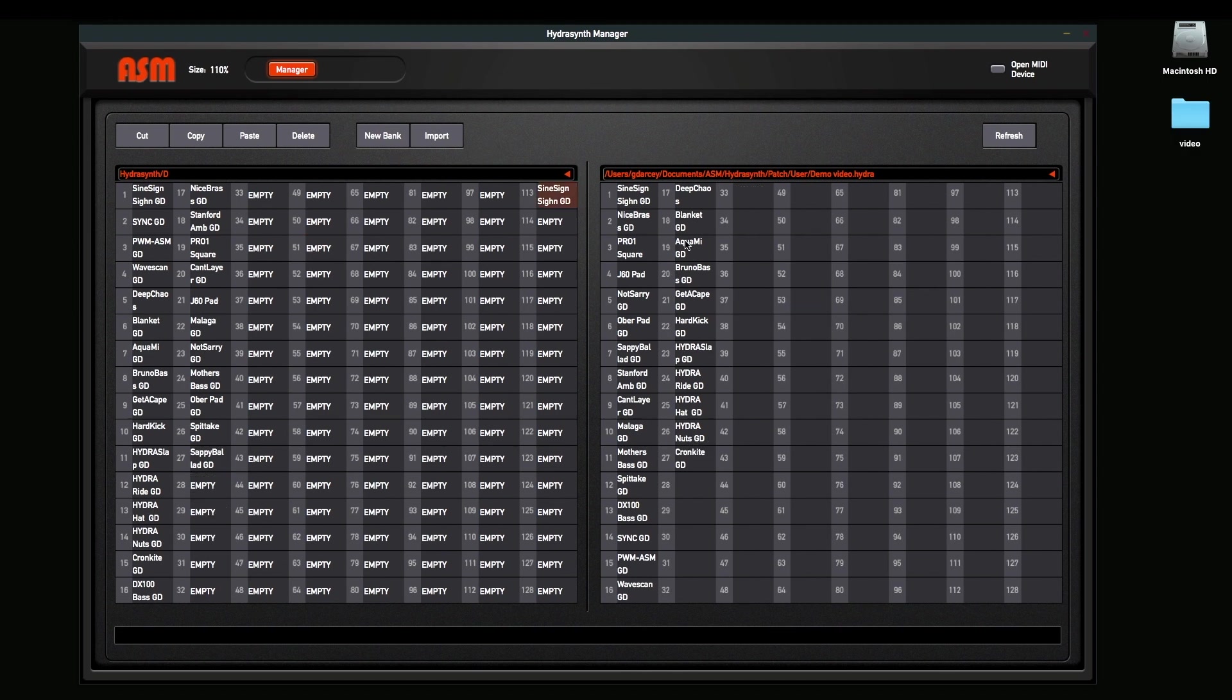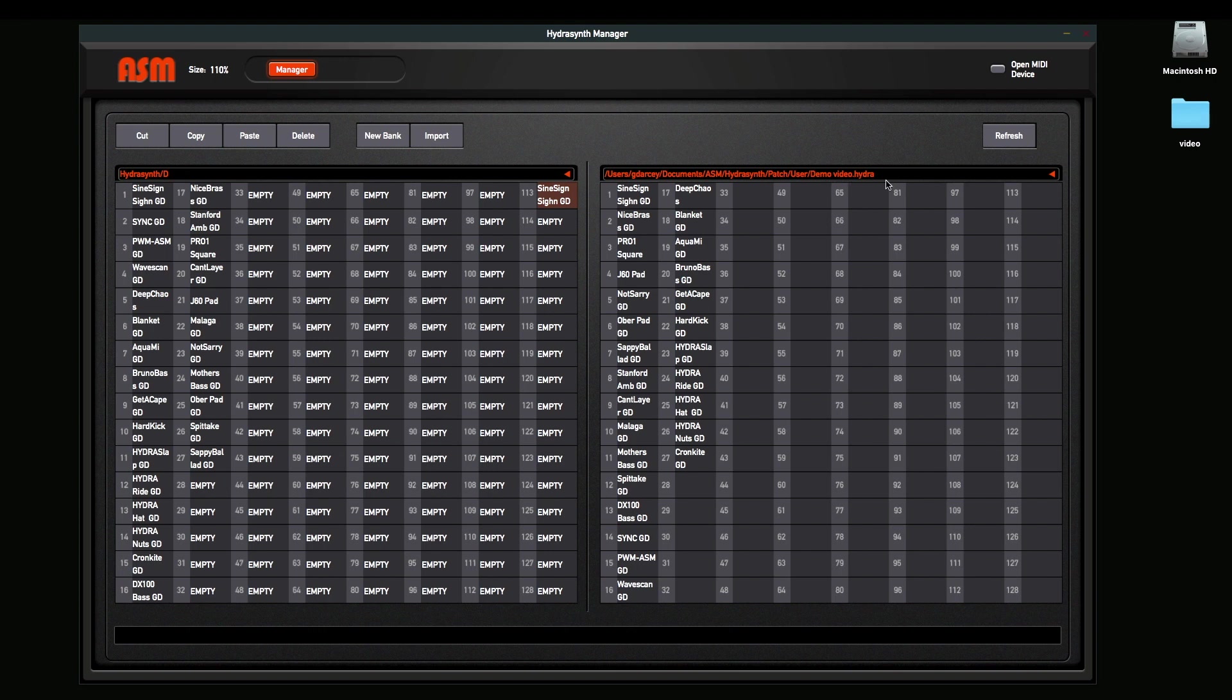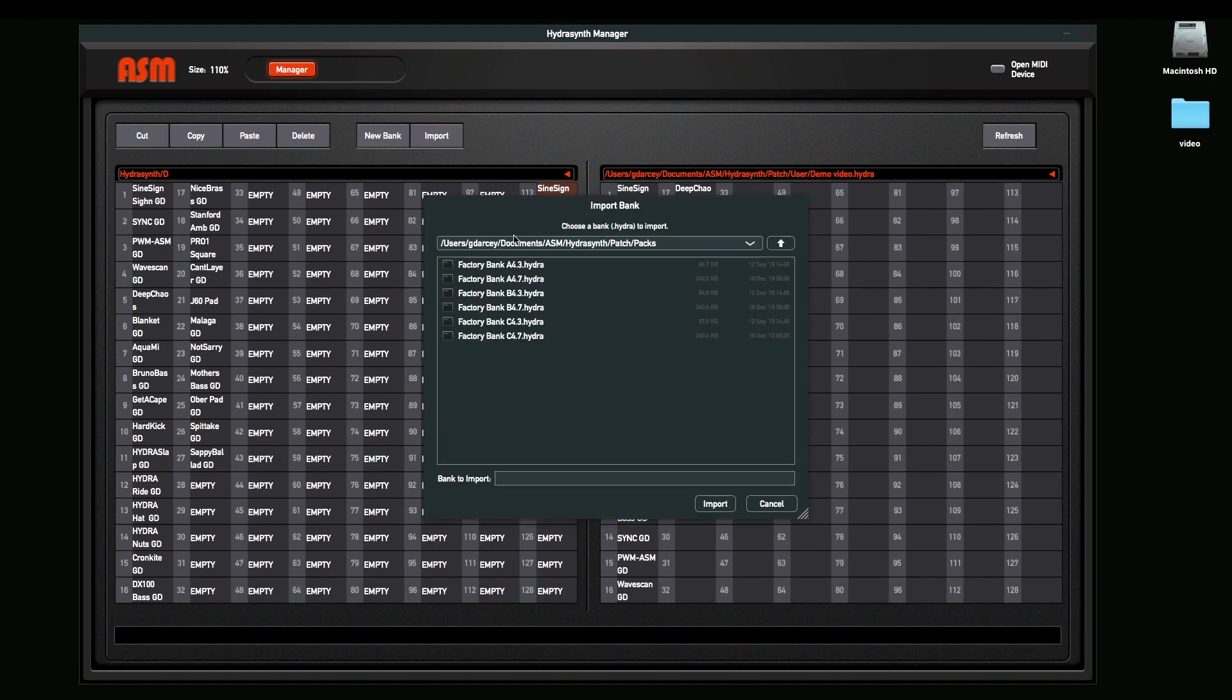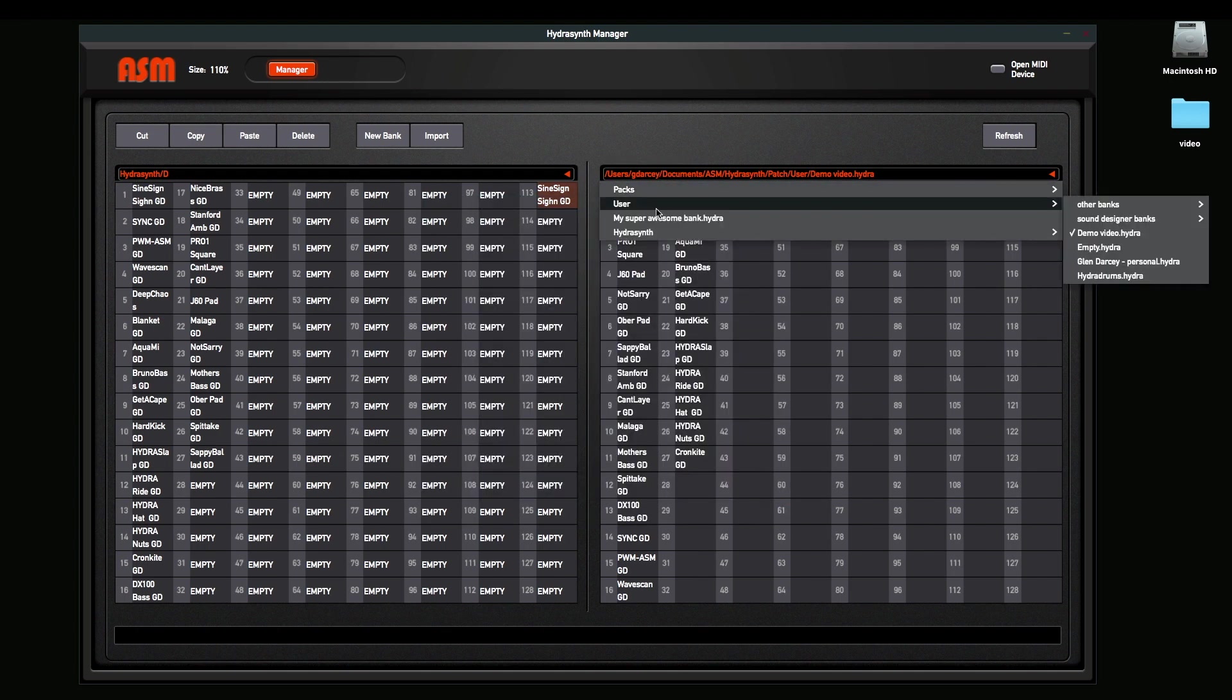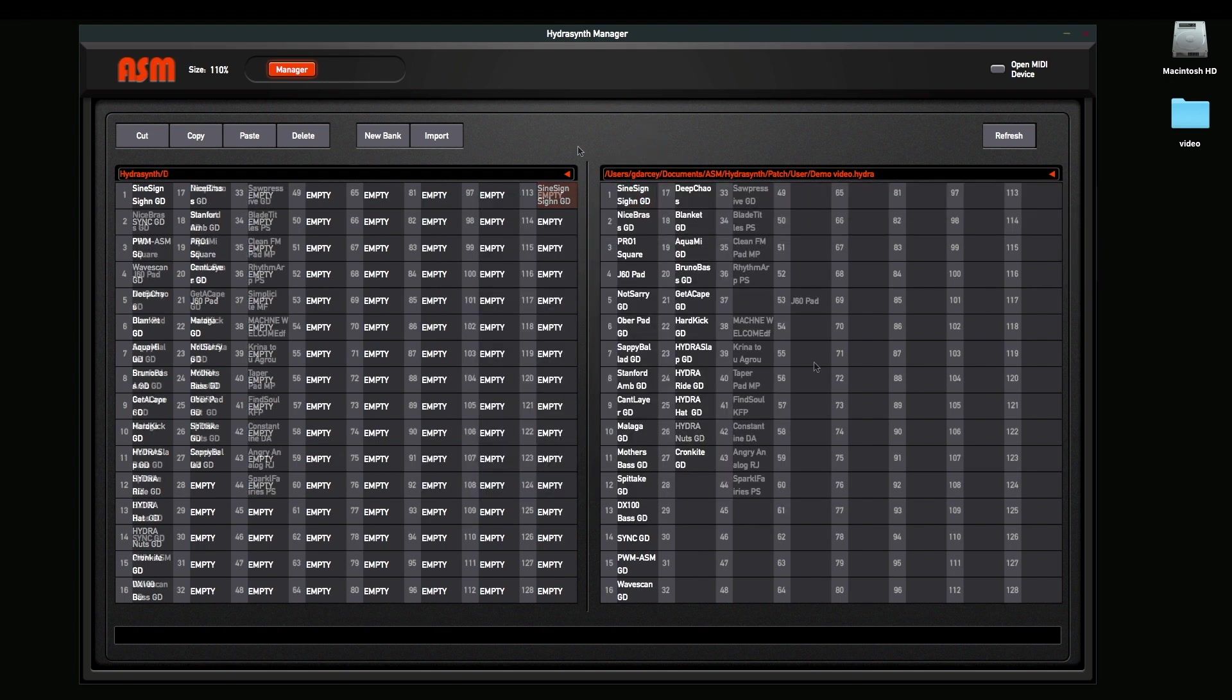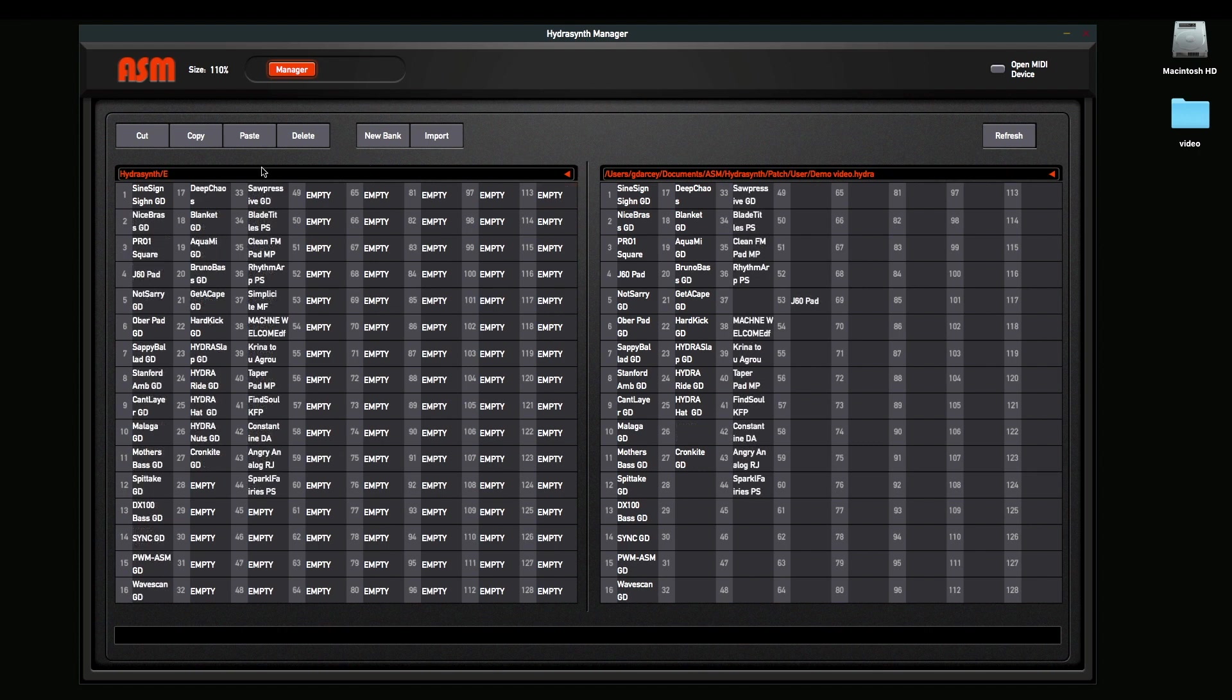So again, you can move patches around all over. If you want, you can import patches. This is going to allow you to trade files. So if somebody posted a .hydra file, either on our web page or on a user forum somewhere, you just click Import. And it's going to tell you to pick out the bank that you want to pick. You pick the bank, import it, and it's now going to show up in your user list.